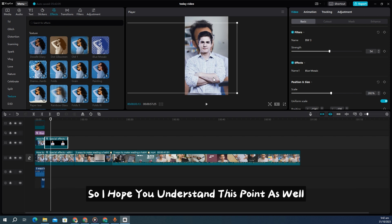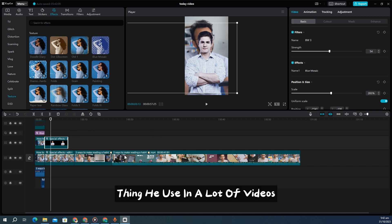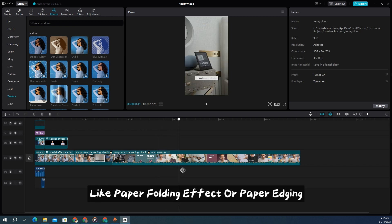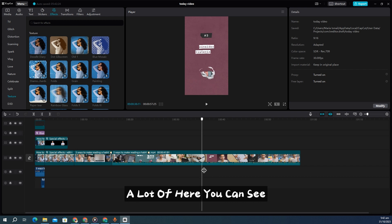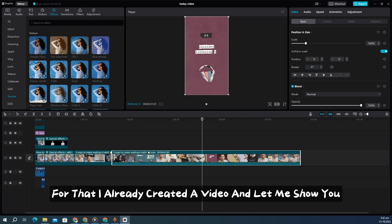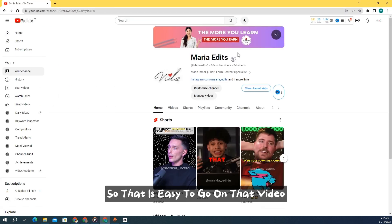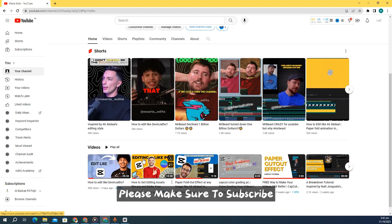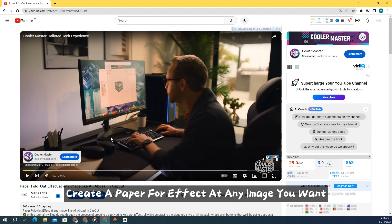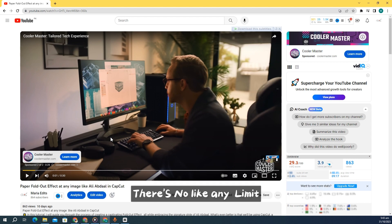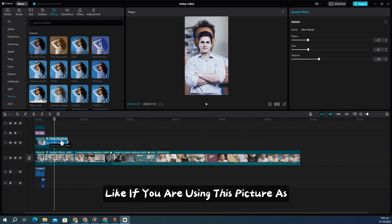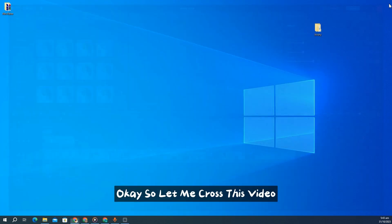The next important thing Ali uses in a lot of videos is a paper edge or paper fold effect. You can see it frequently throughout his content. I already created a video explaining how to create a paper fold effect on any image. Check my channel — if you haven't subscribed yet please subscribe. That video explains everything about creating a paper fold effect on any image you want, with no limits.